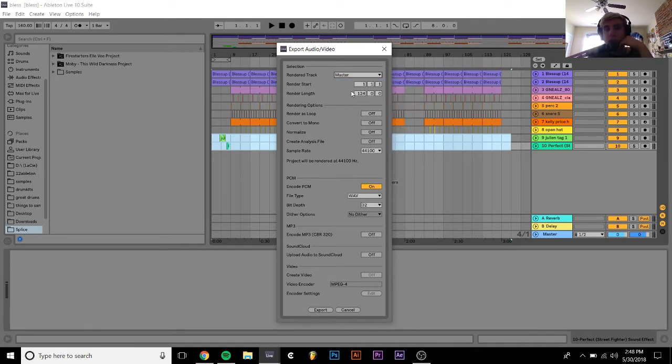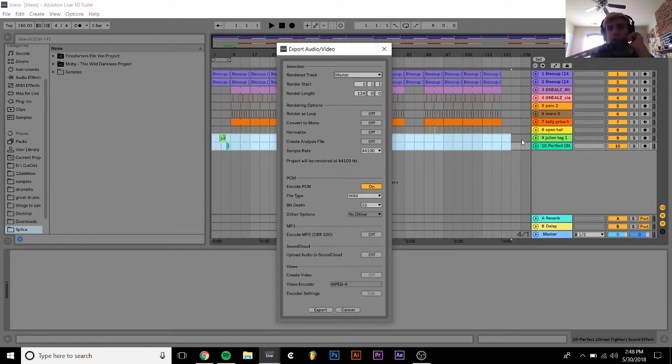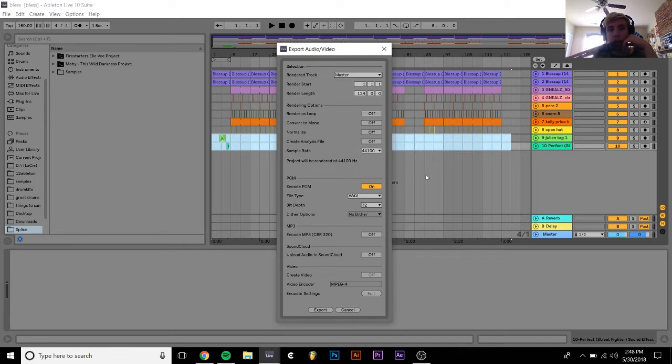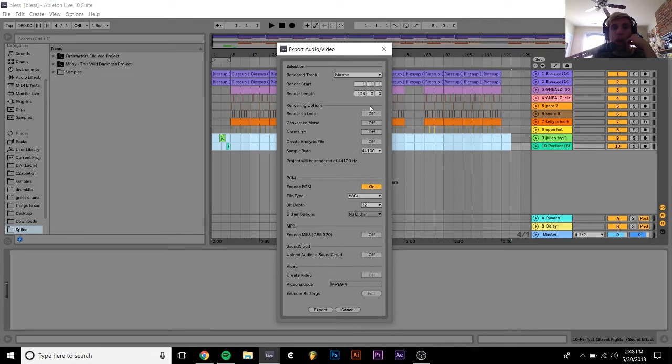You also have this render start and length thing here which actually allows you to do what we already did by selecting a certain area, but I prefer to select a certain area because this isn't as visual. You can sort of look at the bars, but with this by clicking on the actual arrangement you can see exactly which part you're exporting, so just a little more convenient for me.